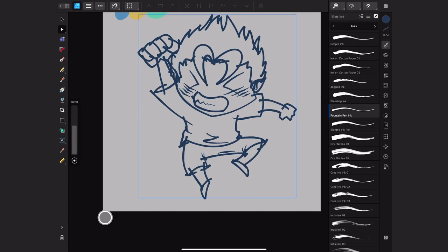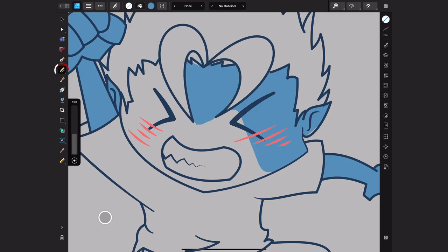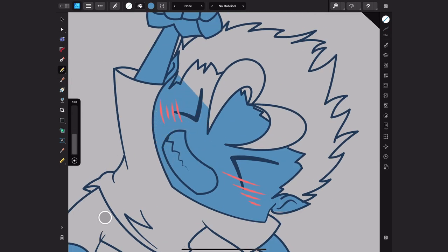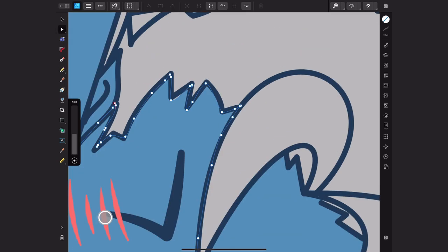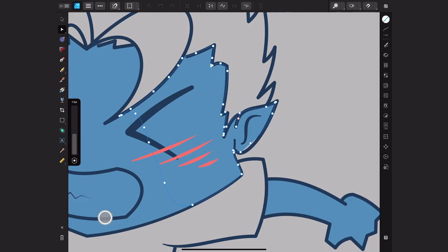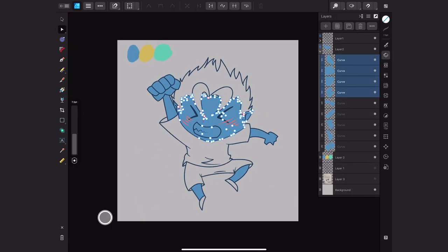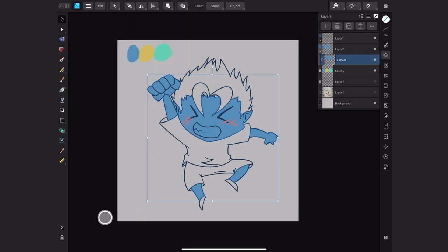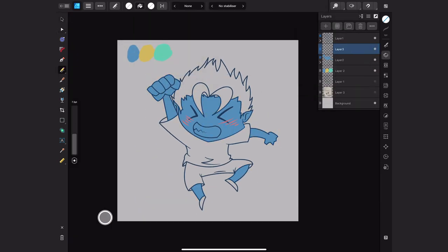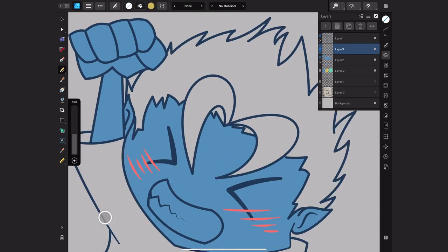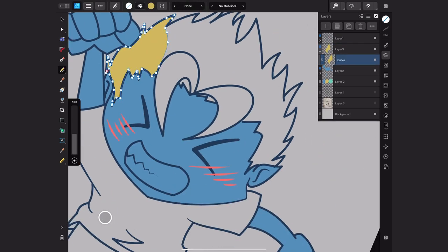Once it's all done I use the pencil tool to do the flat colors. The most boring part of every drawing I do. Trying to find a faster way to do it but no.